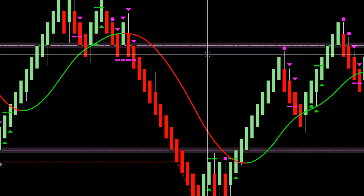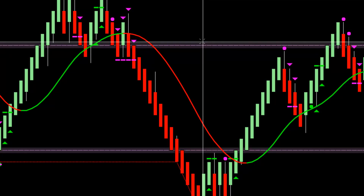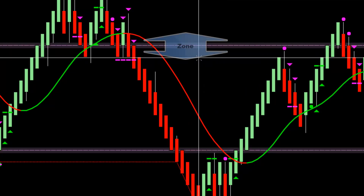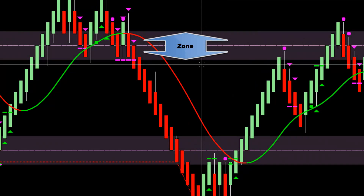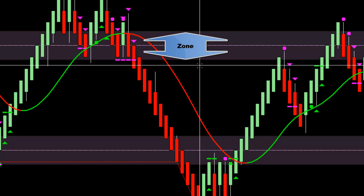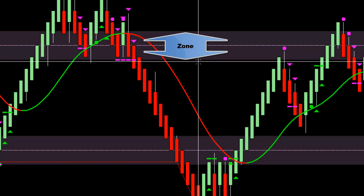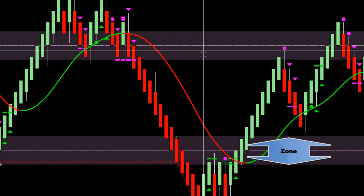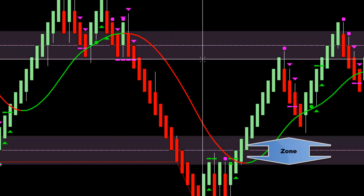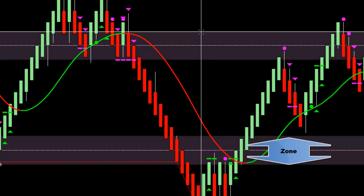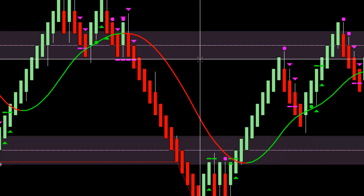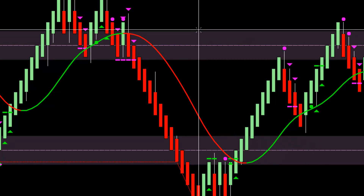Not only can you set it up with just lines like I have right here, but we can also set up the ultimate support and resistance with the adjustable zone height. In this case right here, I've got it set up to five ticks either side.